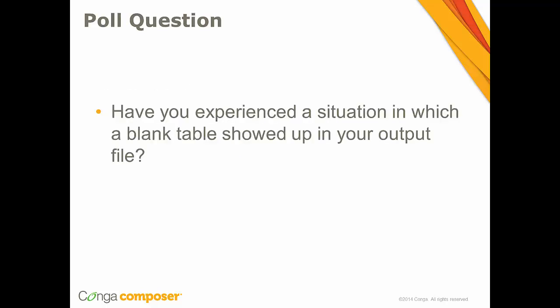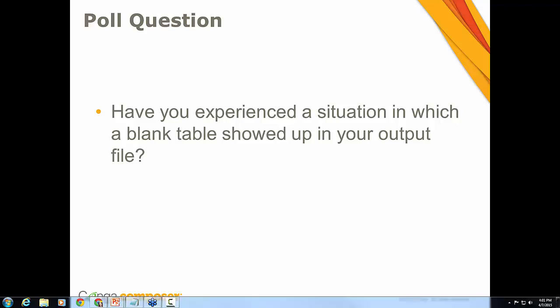Before we get started I wanted to launch a poll question to you. The question is going to be: have you experienced a situation in which a blank table showed up in your output file? So let me go ahead and launch that poll here. You should see it come across. I'm going to go ahead and launch it and hopefully you're able to see that poll come through. Go ahead and just answer that quickly for me.